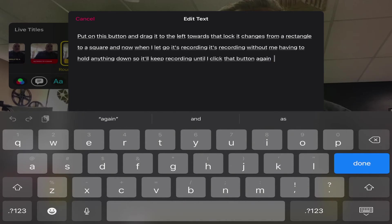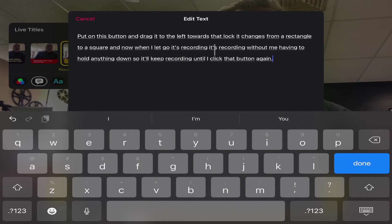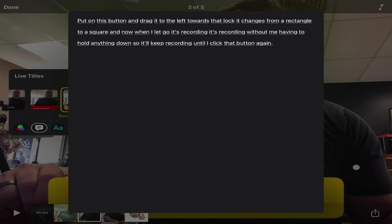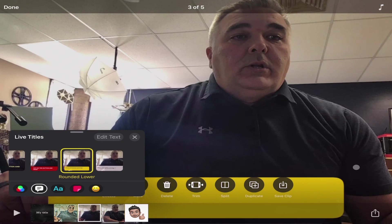Under live titles I can edit the text, and it tells me the exact text that has been added. If I needed to add some punctuation, correct a few things, or fix some names, I can adjust that text and it'll automatically fix it in my live titles once I've done that.